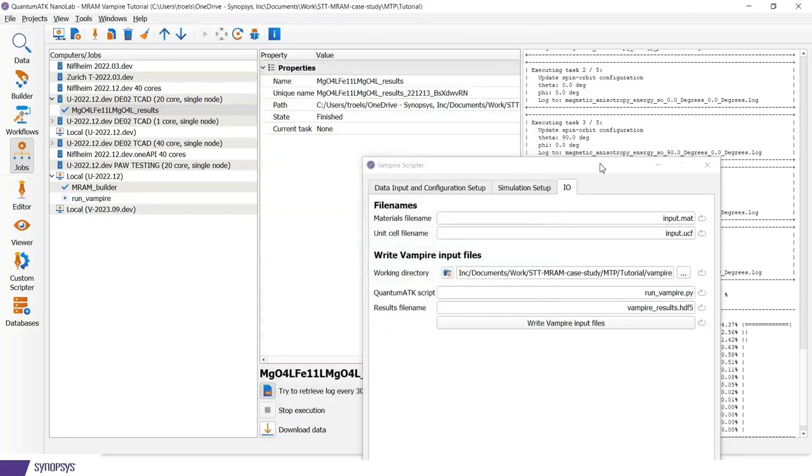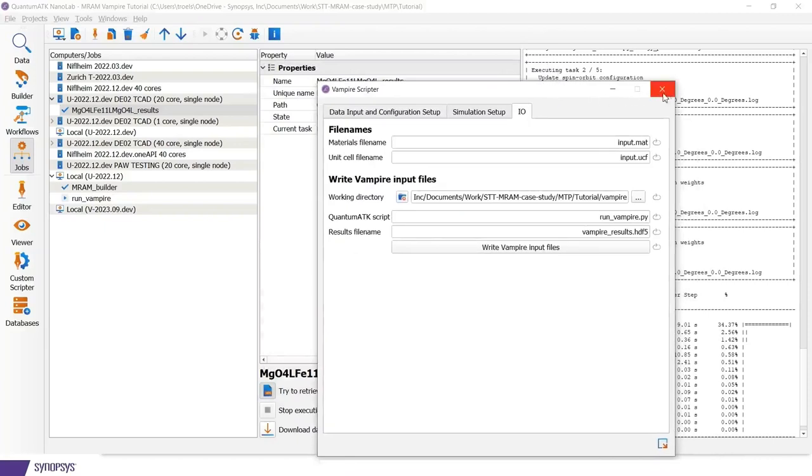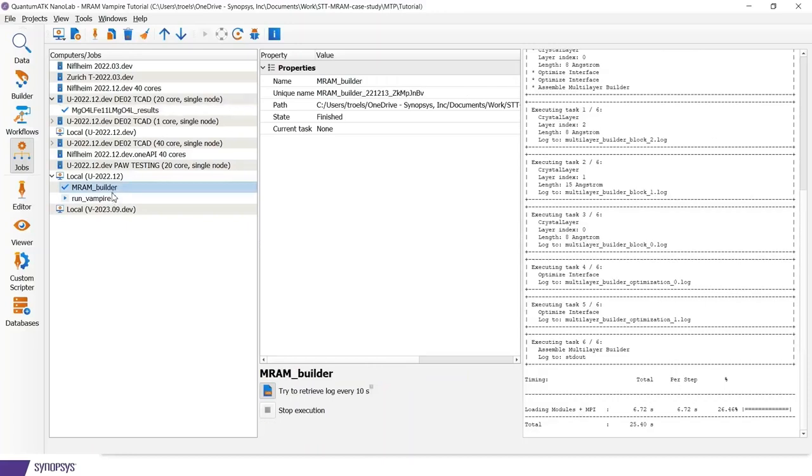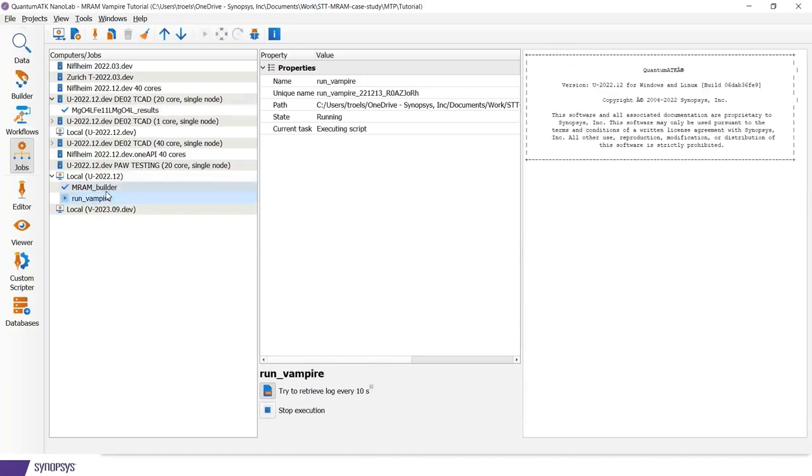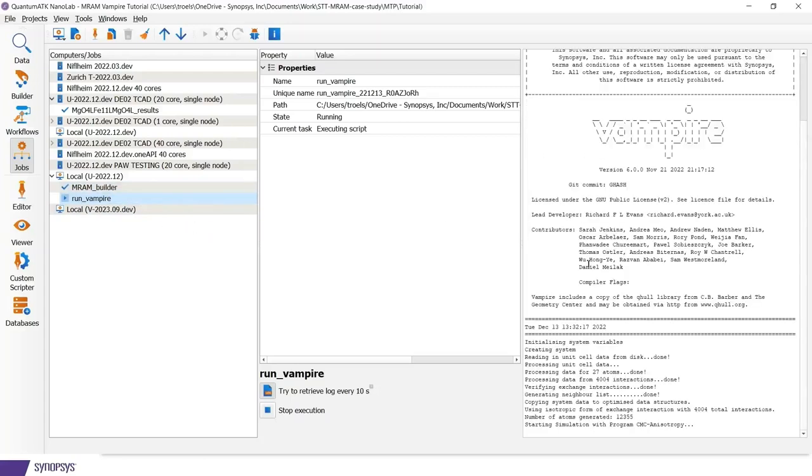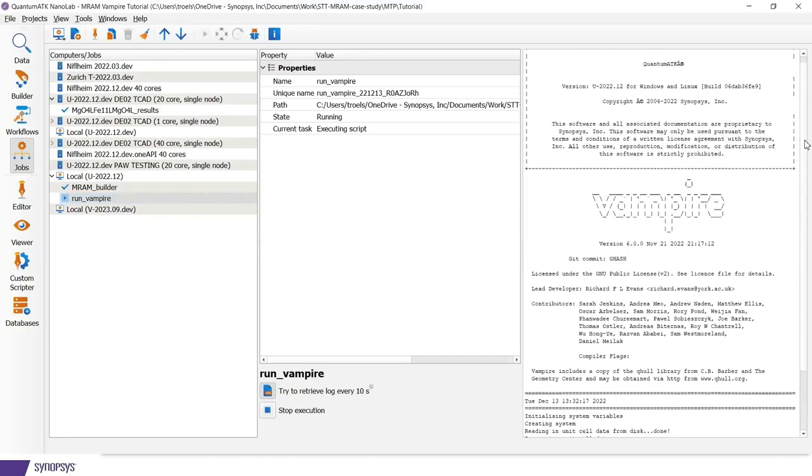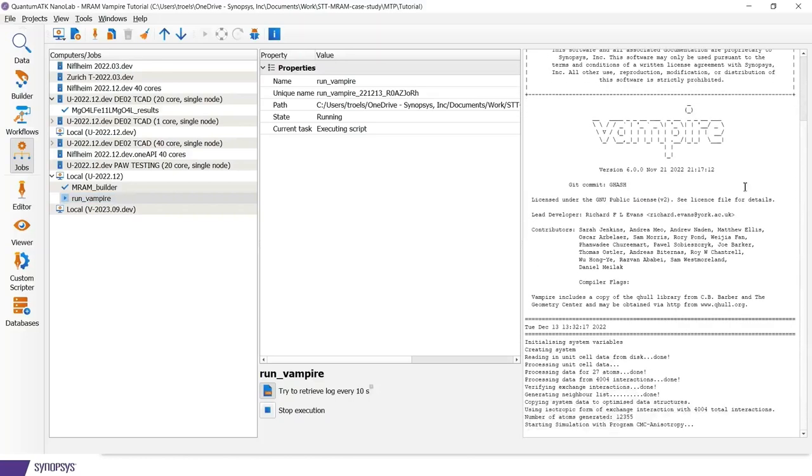So these vampire calculations depending on the size of the structure can be a matter of minutes but it can also take several hours. But let's just see what happens when it starts. So here we are now actually executing vampire inside quantum ATK. And then you would be able to monitor the progress as the program proceeds.